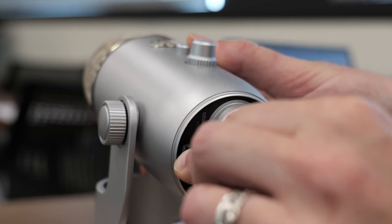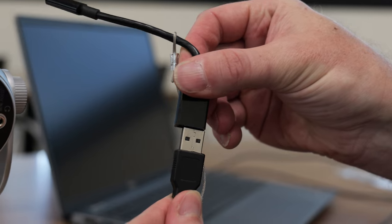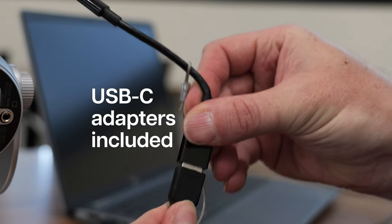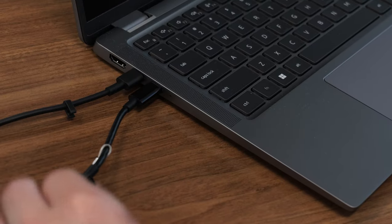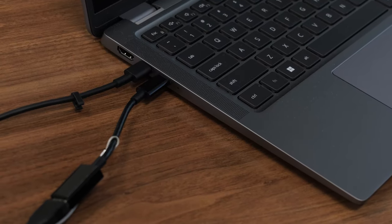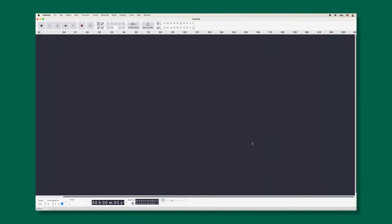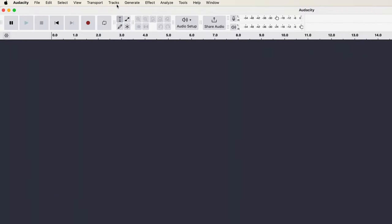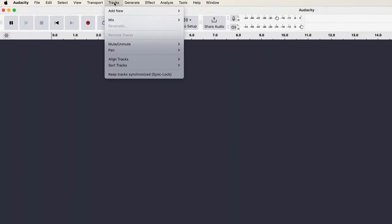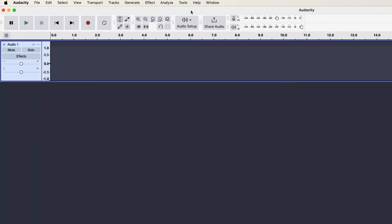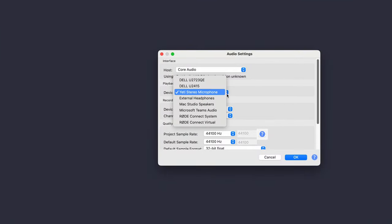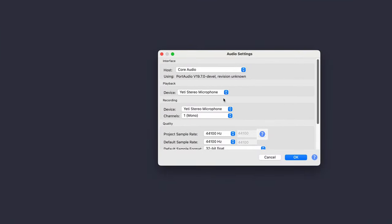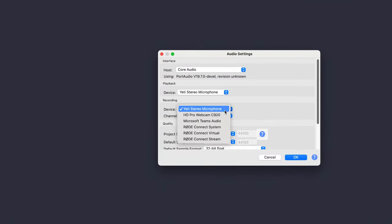To set up your recording session, connect the included mini-USB to USB cable into your computer and open your recording software of choice. For basic voice recording, select a mono track and ensure your USB microphone is selected as both your input and output device in your editing software.